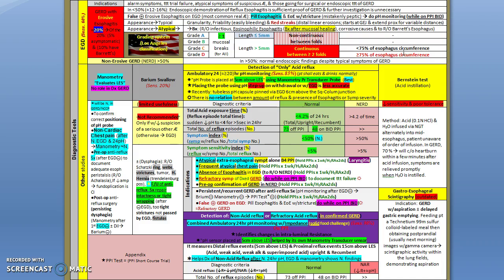We put the manometry and barium swallow here just for comparison. We have a legendary test like the Bernstein test, which is acid installation - they put acid in the esophagus and watch out for symptoms.